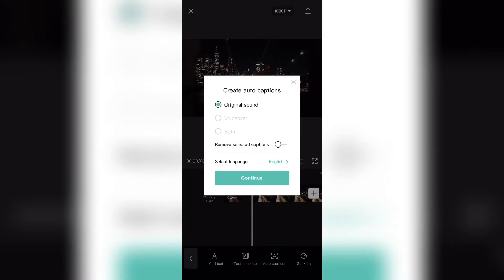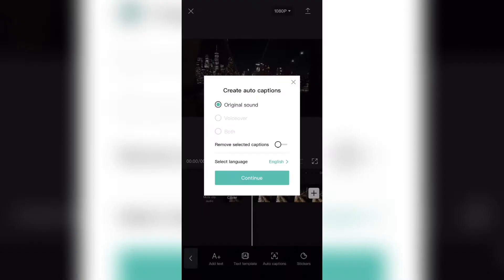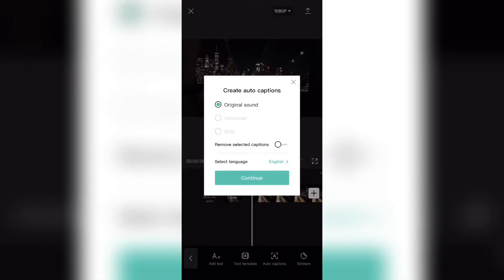From here, make sure it's selected on the button that says original sound and make sure that all the settings are correct such as the language. After that, you can go ahead and click continue.